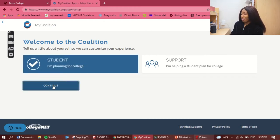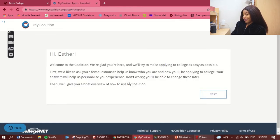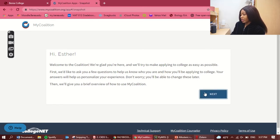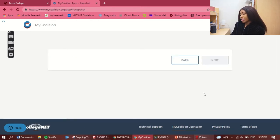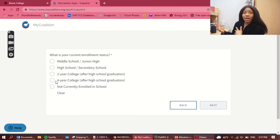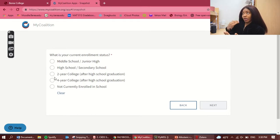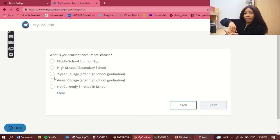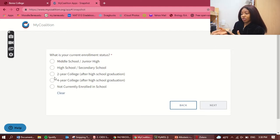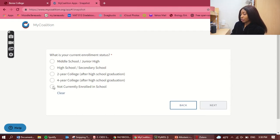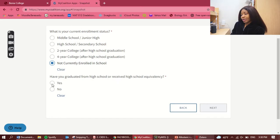Here it says 'Welcome, tell us about yourself.' We're going to select 'Students' since we're applying. On the welcome page it asks for your current enrollment status — you can choose high school or not currently enrolled. In my case, I'm choosing 'not currently enrolled in high school' because that was my situation when I applied.